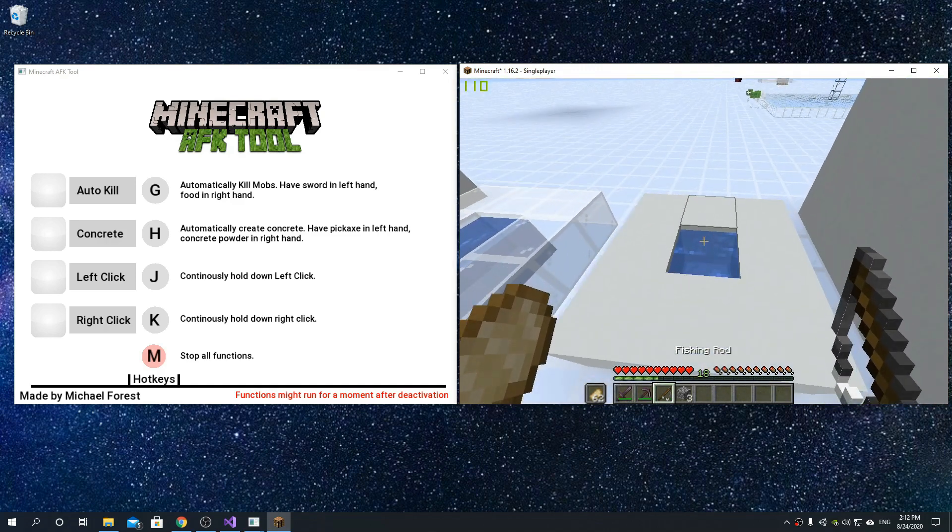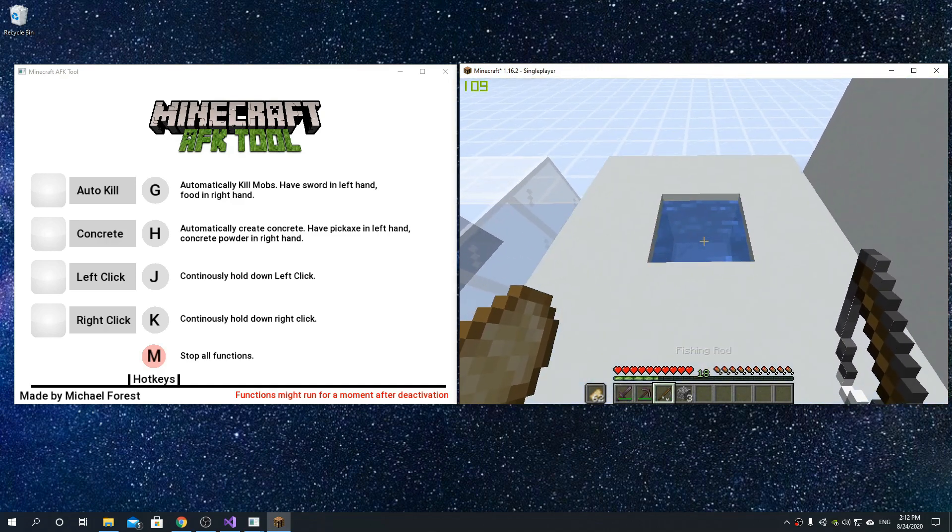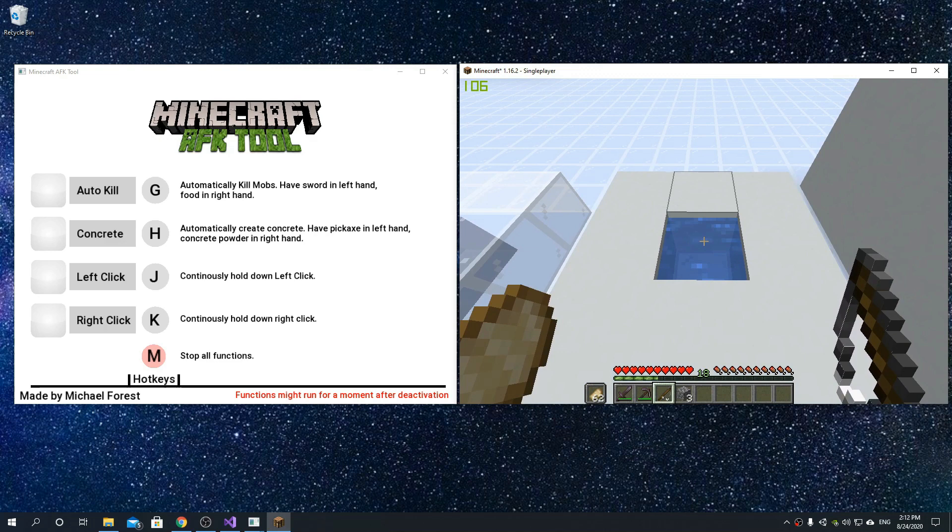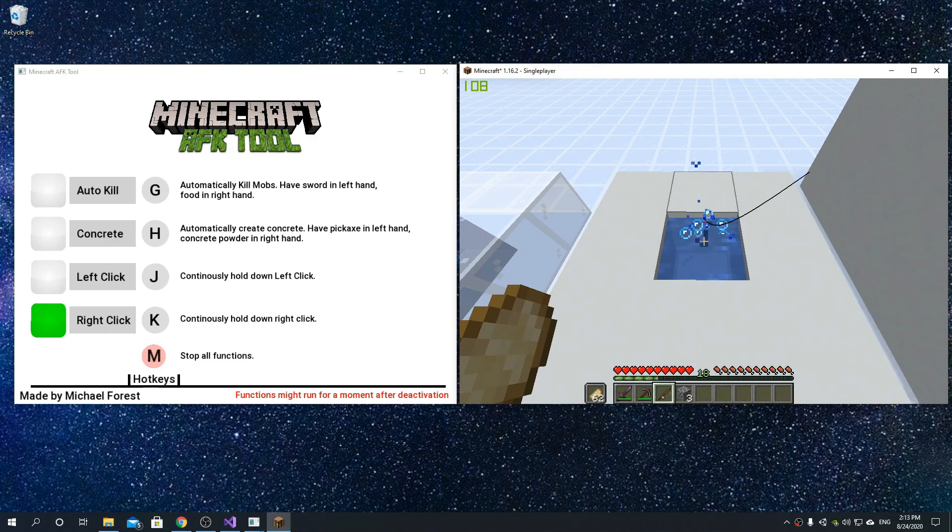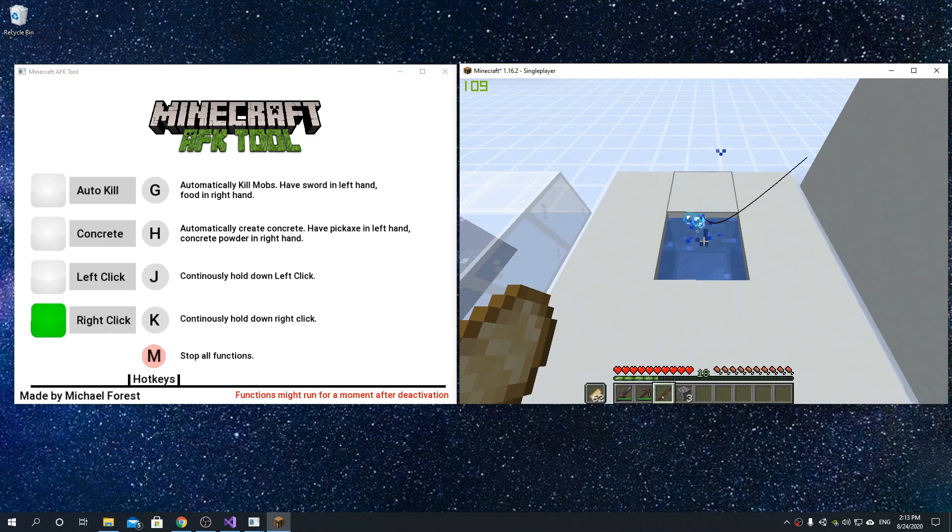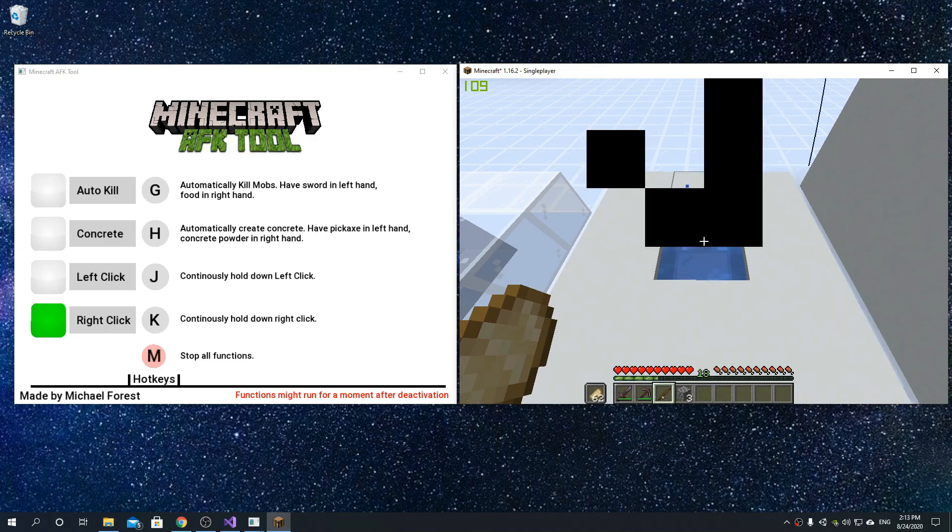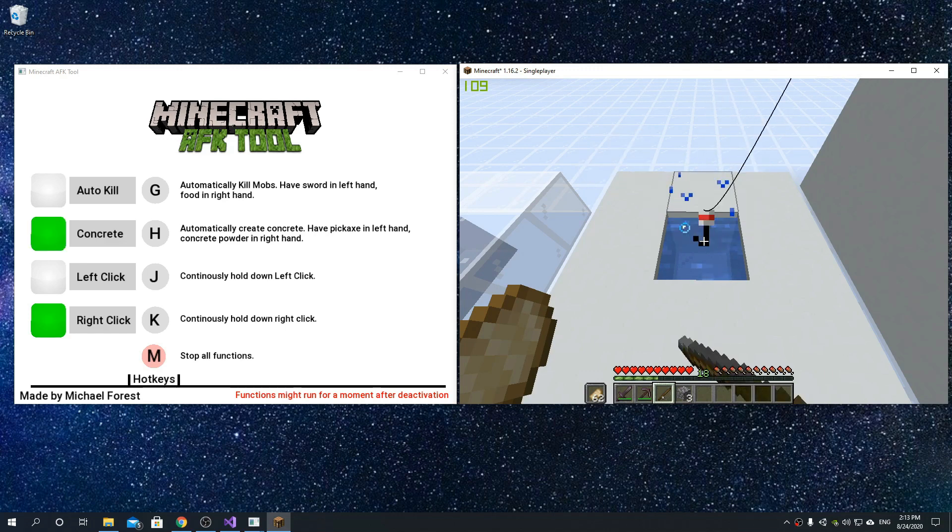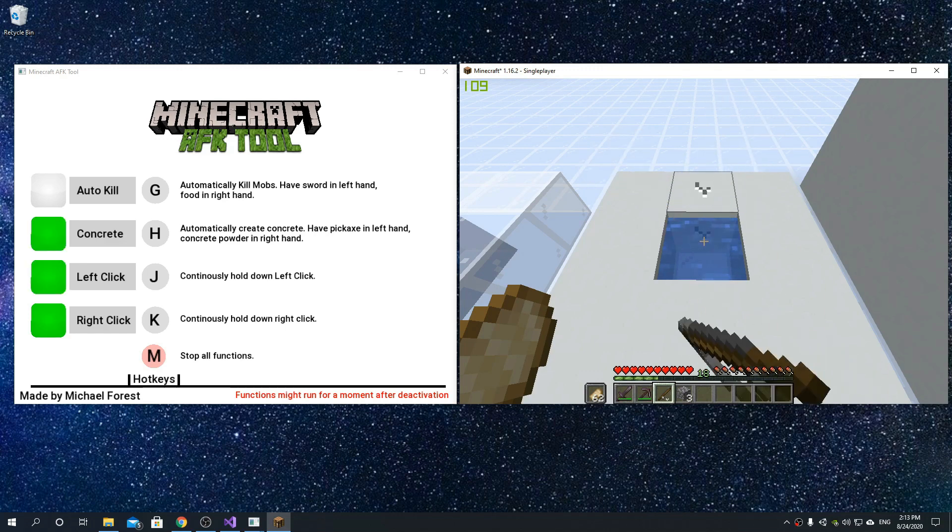And lastly, we have hold down right click, that could for example be used in order to have a fishing farm or something like that. If you have multiple active, you can deactivate them all just by clicking M.